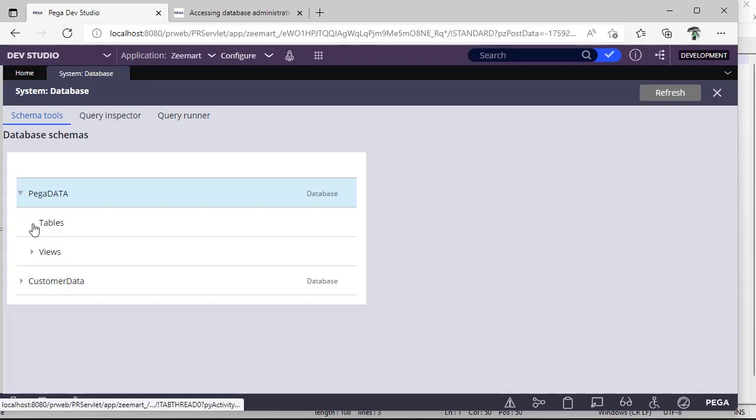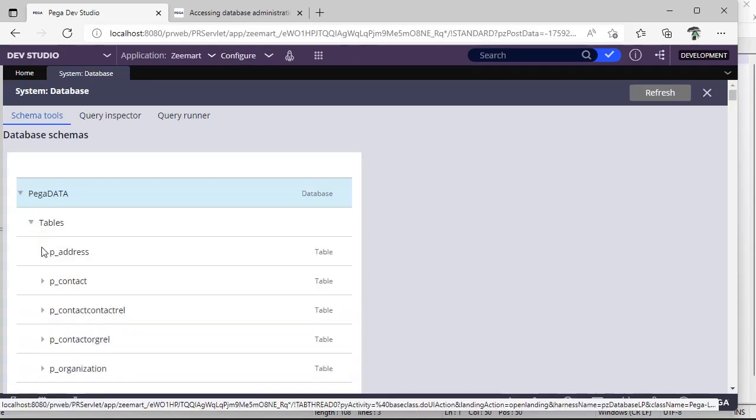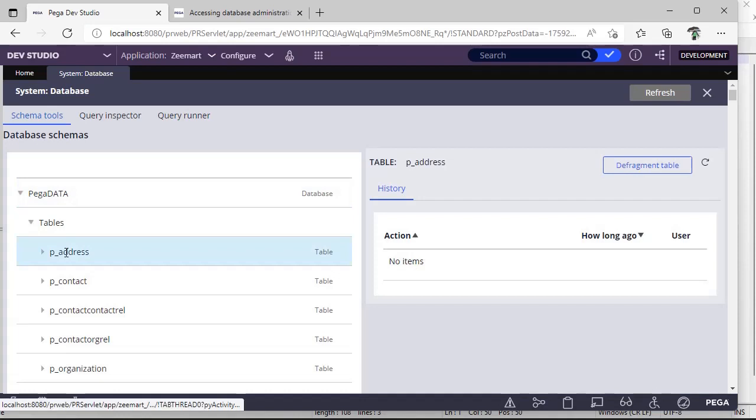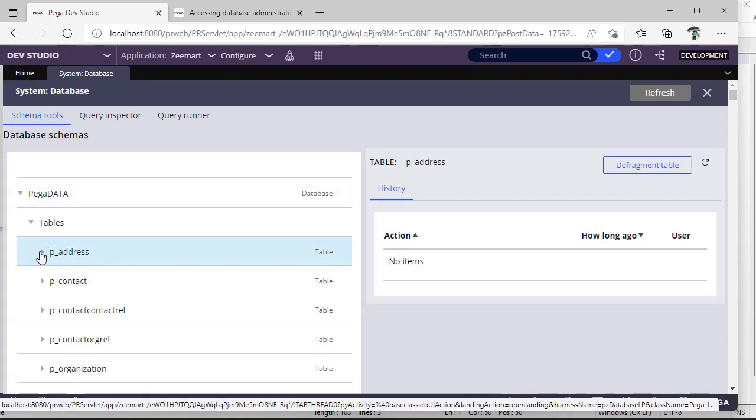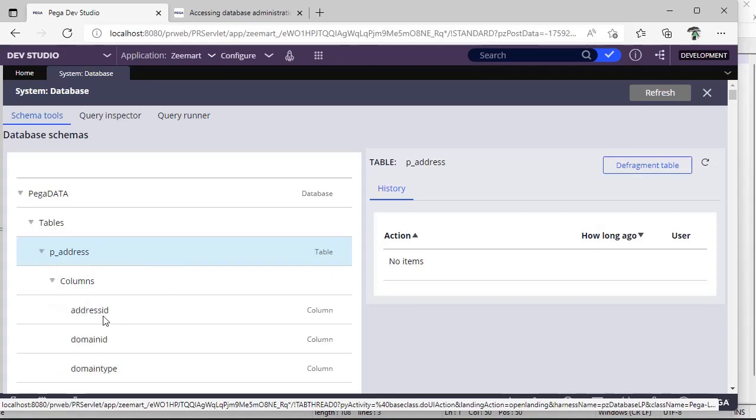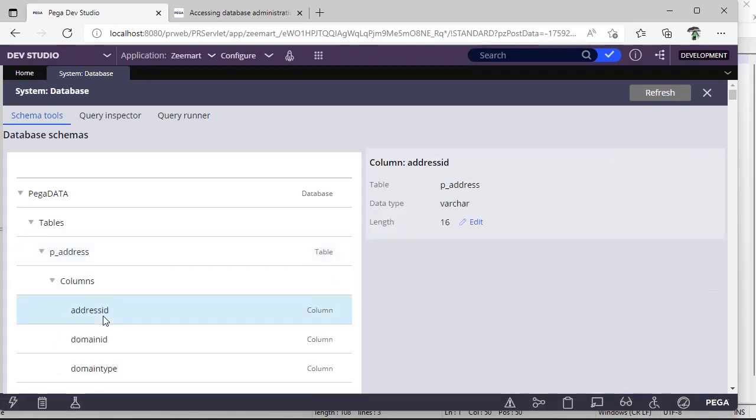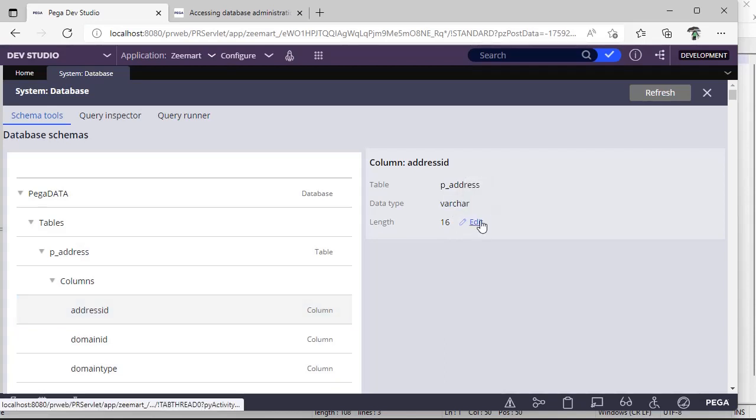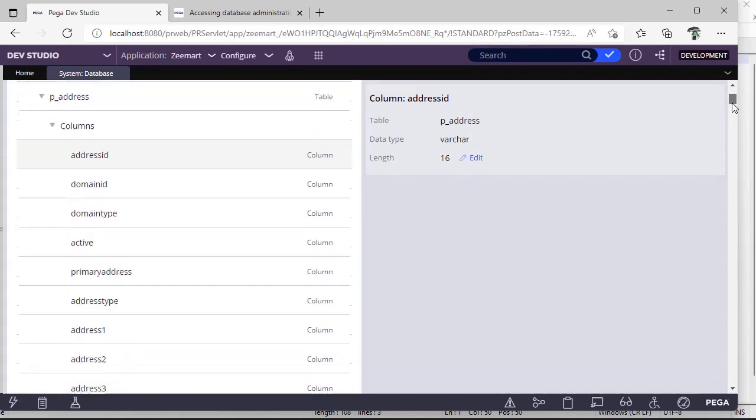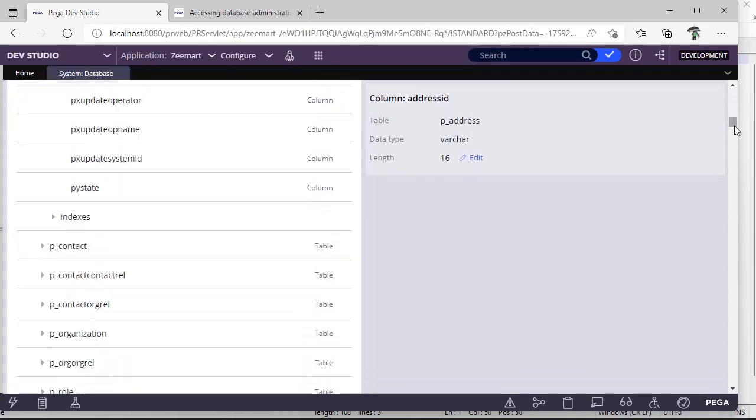For example, I'm opening this table. This P underscore address is a table. You can see the table name over here. Click on this and click on these columns. You can see the data type of the respective column and length. If you want to edit the length, you can do it here. And if you scroll down, you can see all the columns that are associated with the respective table.